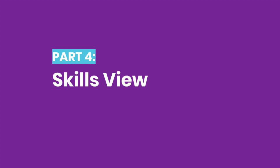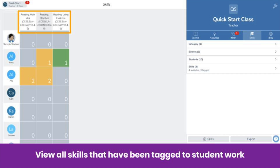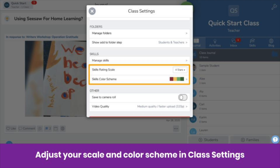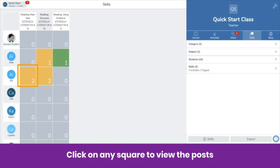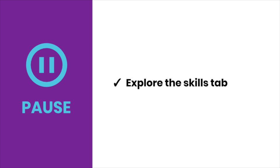Once you start tagging and rating skills, you'll be able to use the skills view. To access skills view, click the skills tab — note that students do not see this tab in their view. In skills view, you'll see all skills that have been tagged to student work. The number shown refers to the number of posts by that student tagged to that skill, and the color refers to the rating you assigned. You can adjust your star scale and color scheme in class settings. On the right side, you can filter by category, subject, student, or skill. You can also click on any square to see all posts by that student tagged to that skill, which helps you see growth over time. Pause now and explore the skills tab.